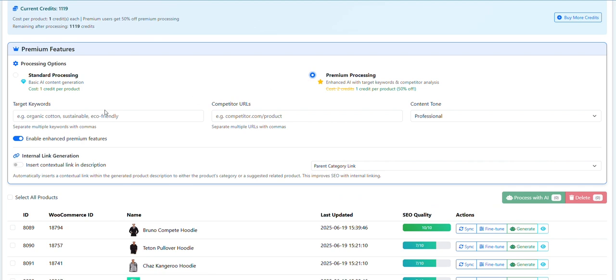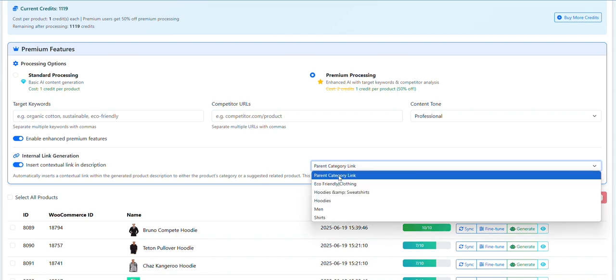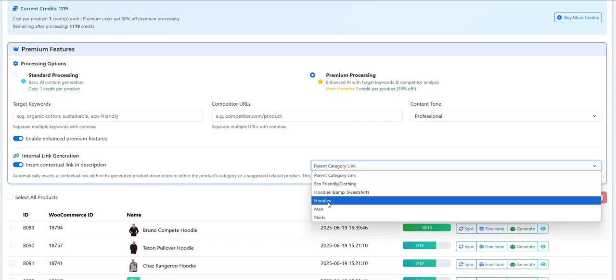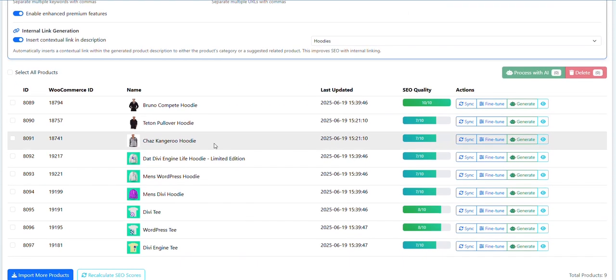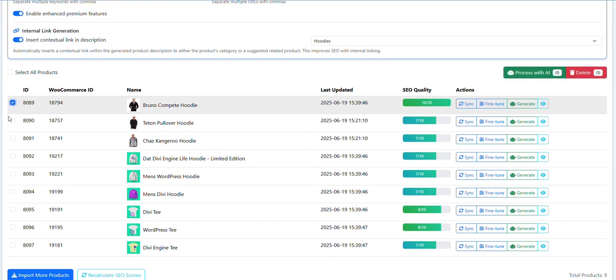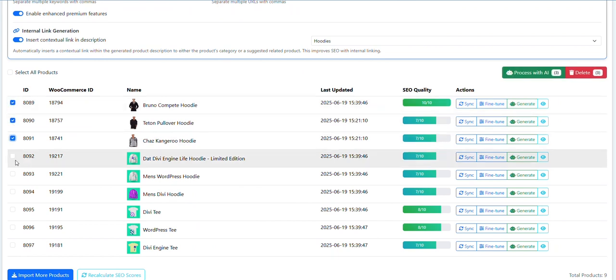If you're a premium member, then you select the - I recommend at least select the internal link, select the category, and then just come down here and select the products.